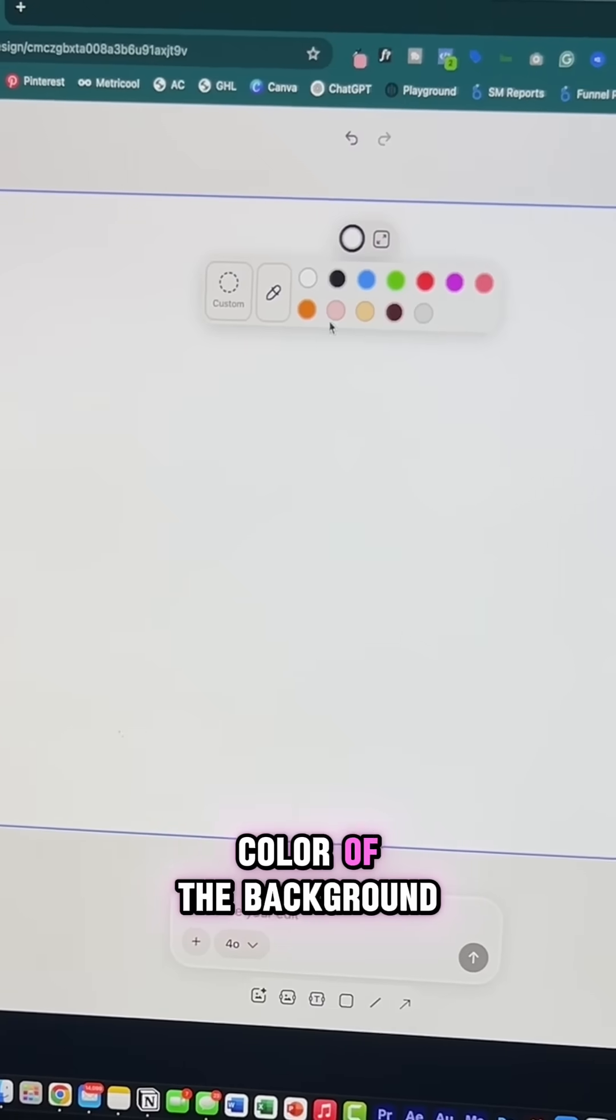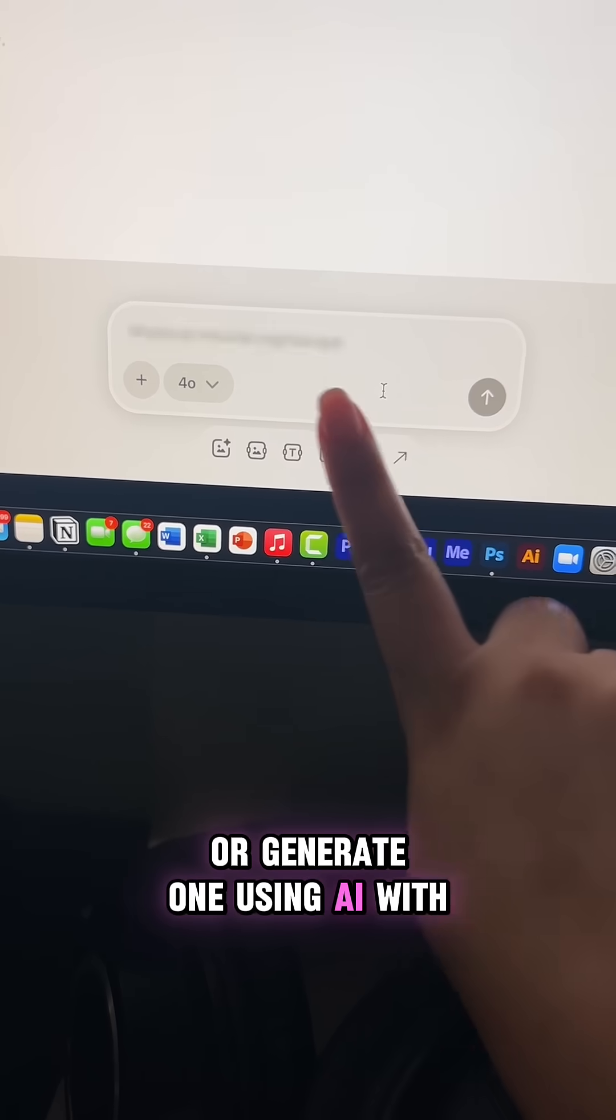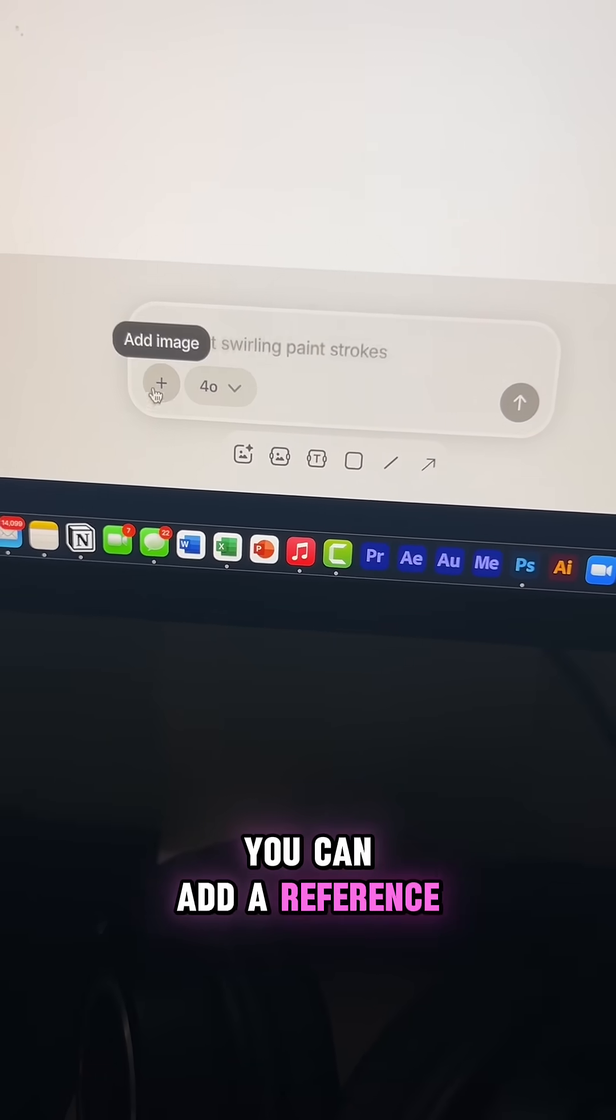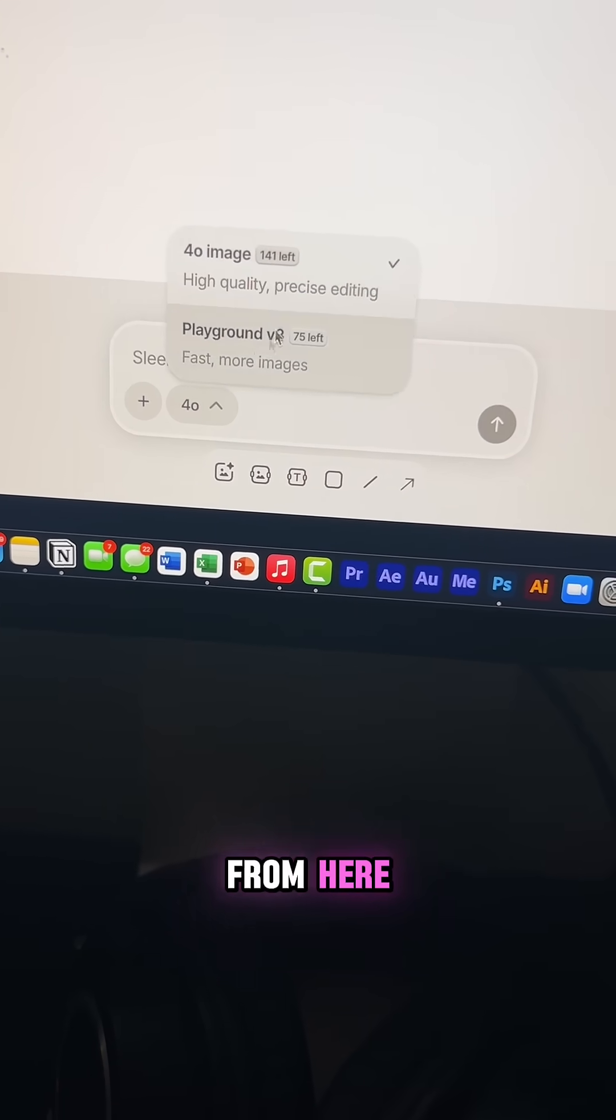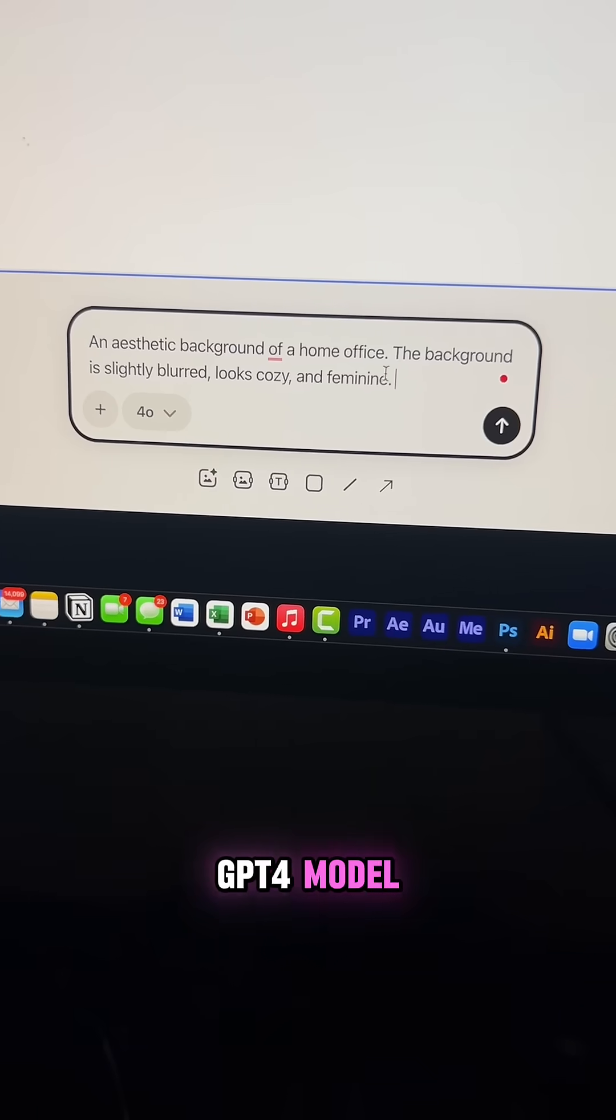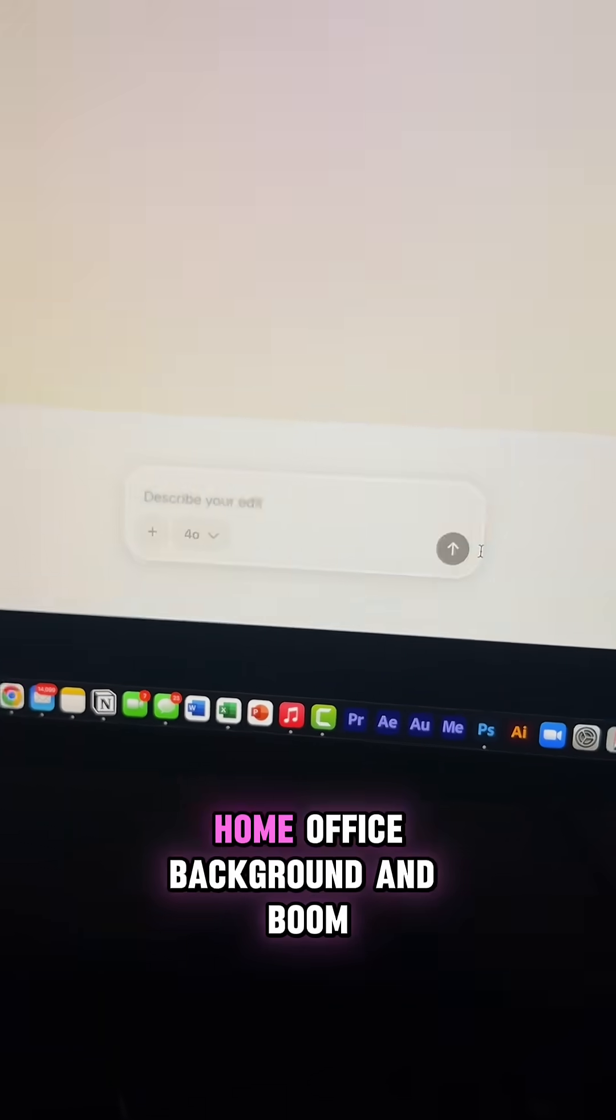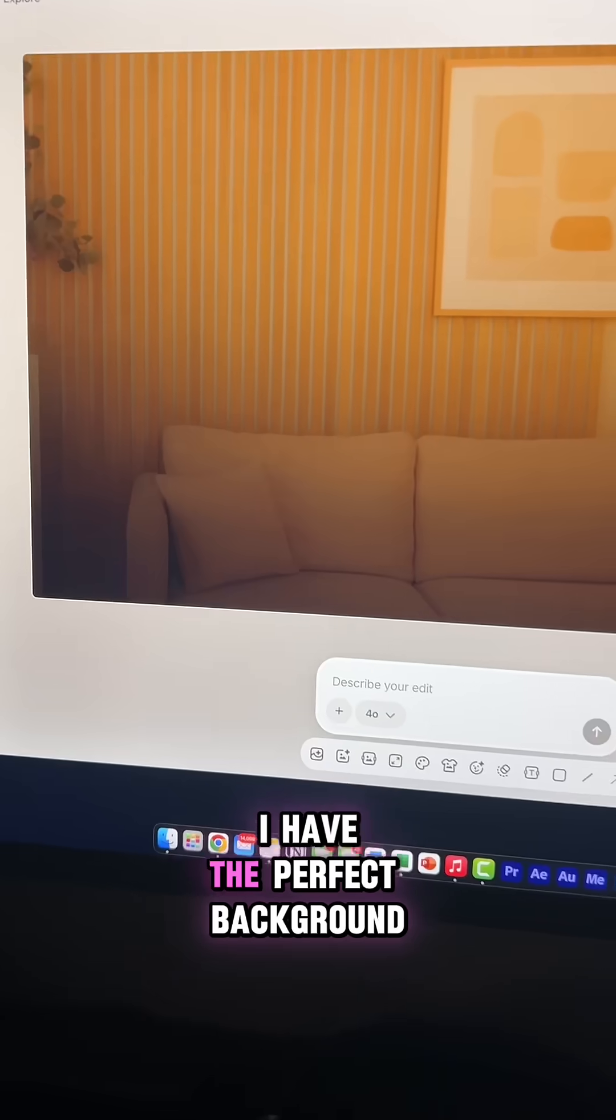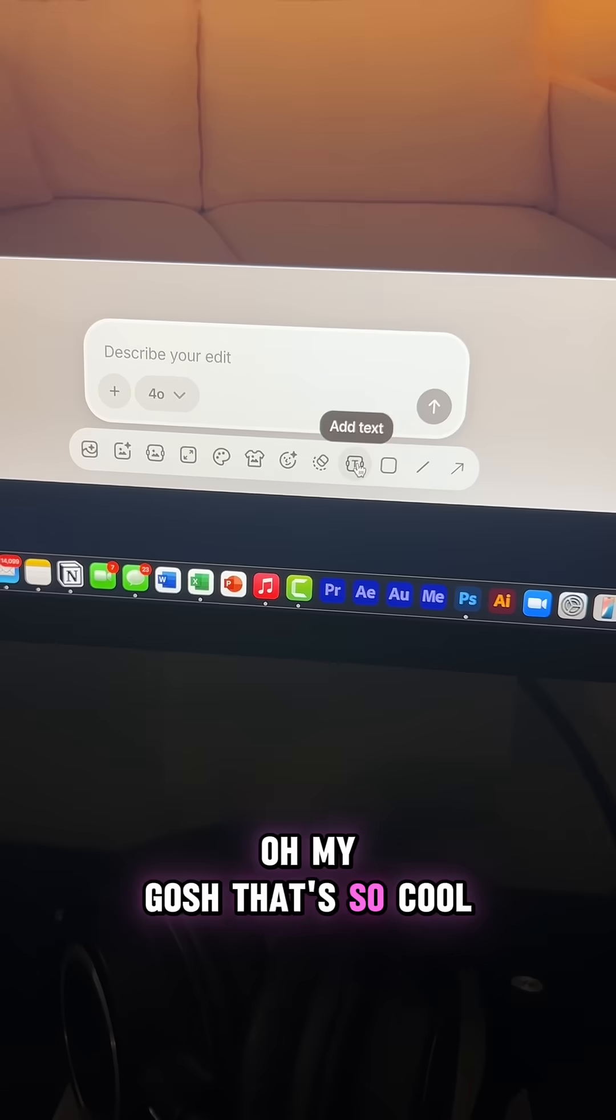You can also change the color of the background if you like or generate one using AI with simple prompts. You can add a reference image if you like or choose the AI model from here. I'm going to go with the GPT-4 model and here's my prompt. I want to create an image of an aesthetic home office background and boom, I have the perfect background on my first try. Oh my gosh, that's so cool.